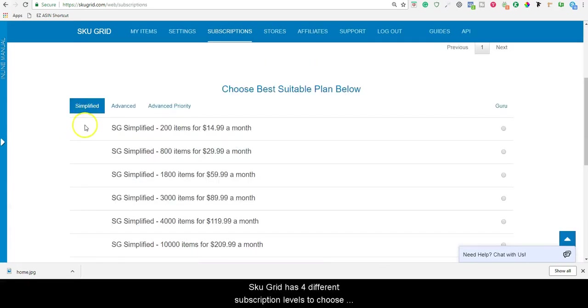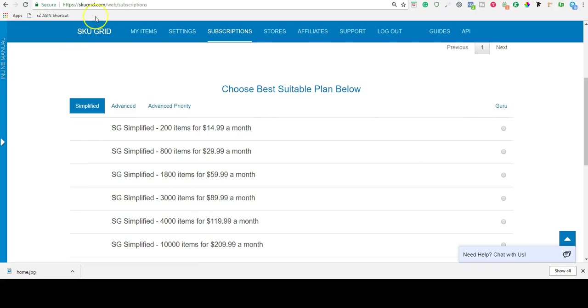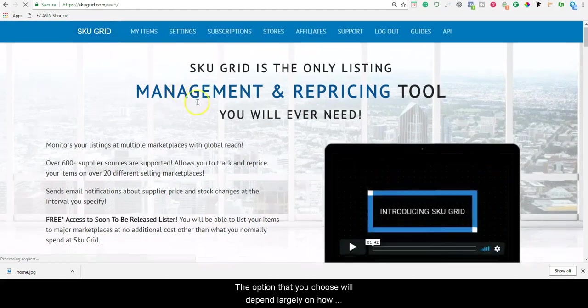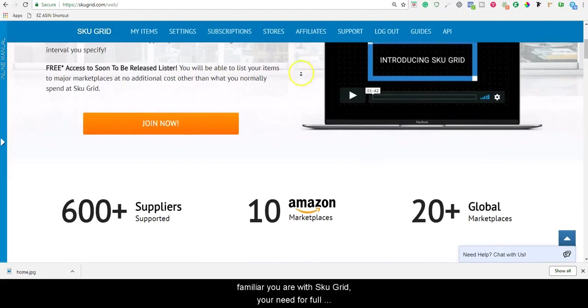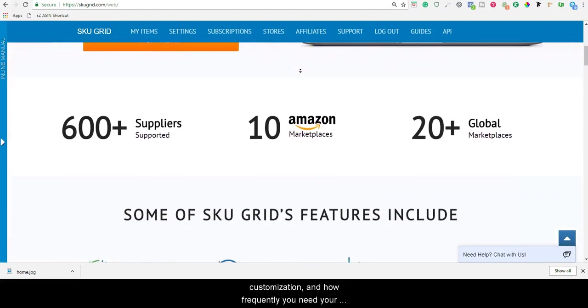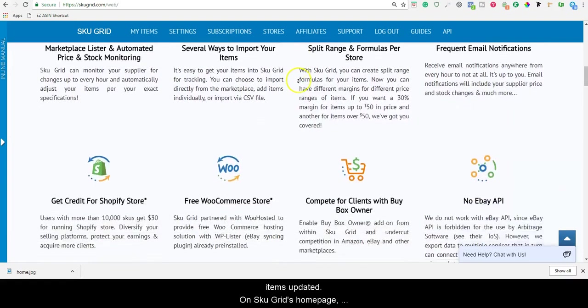SKUGrid has four different subscription levels to choose from. These are Simplified, Advanced, Advanced Priority, and Guru. The option that you choose will depend largely on how familiar you are with SKUGrid, your need for full customization, and how frequently you need your items updated.